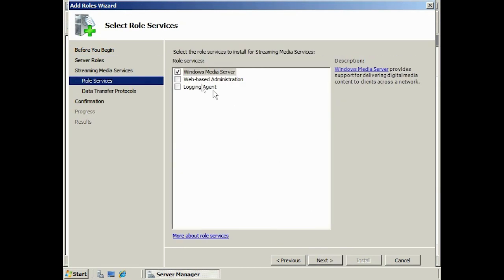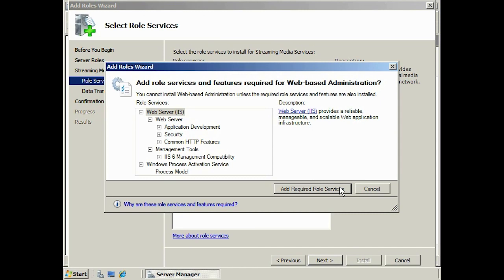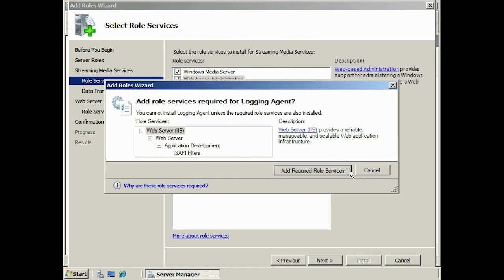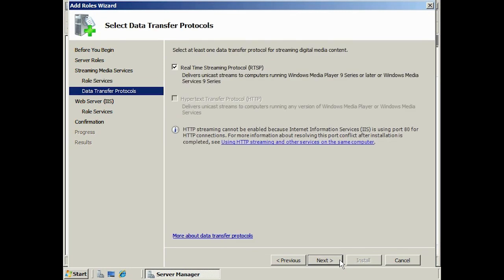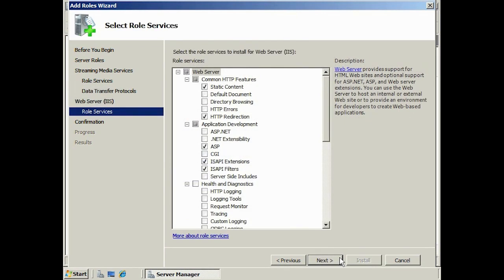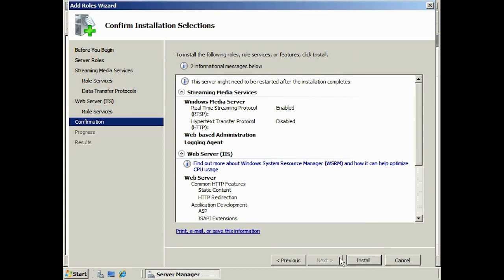There are three components to Streaming Media Services. You will notice that Real Time Streaming Protocol will be available, but Hypertext Transfer Protocol is not available. Since the web-based administration tool was selected, you cannot add the HTTP protocol as they use the same port. If you need HTTP, go back and remove the other optional components and install the Windows Media Server component by itself. The wizard will also give you the option to add additional IIS components.